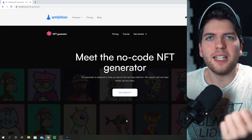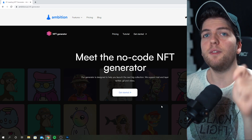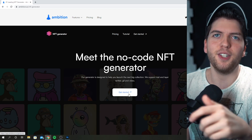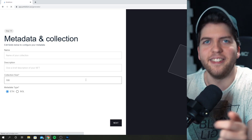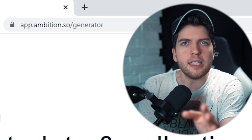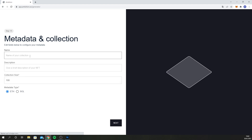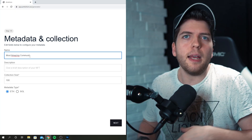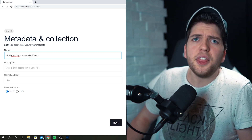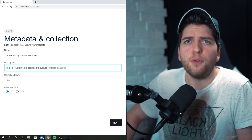Here you'll be greeted by another page that already has some familiar NFTs in the background. Click on "get started" again. You'll notice the top of the browser now says "app" — this is where the magic happens. Let's start filling out the metadata that will later be very important for finding your NFT collection once you've uploaded it to a marketplace. To begin, you need to come up with a dope name, then think of a good description for your project.